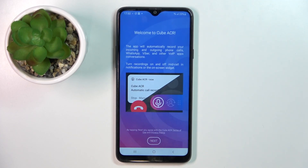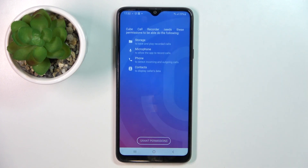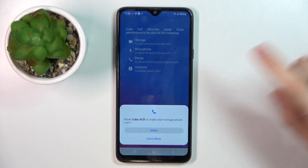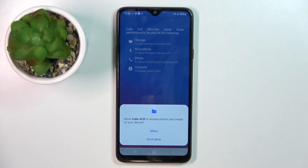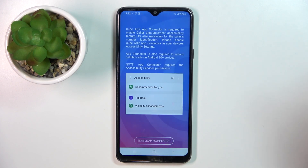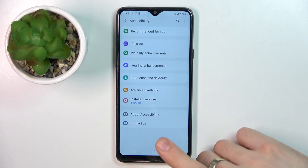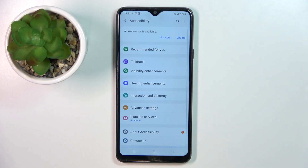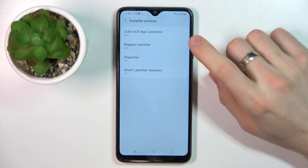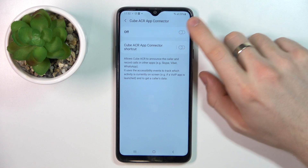Next, grant while using, allow, allow, allow. Wait while it loads, then enable App Connector. Scroll down, choose installed app, installed services, and Cube ACR App Connector.